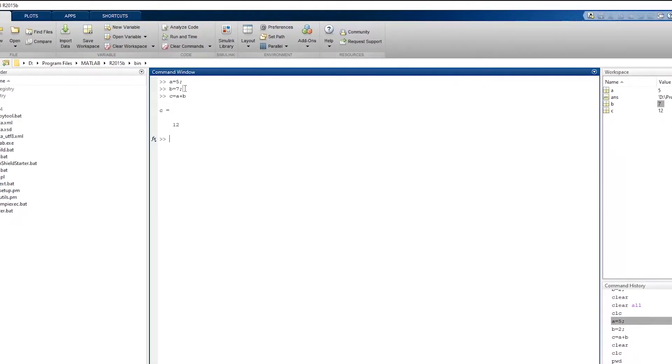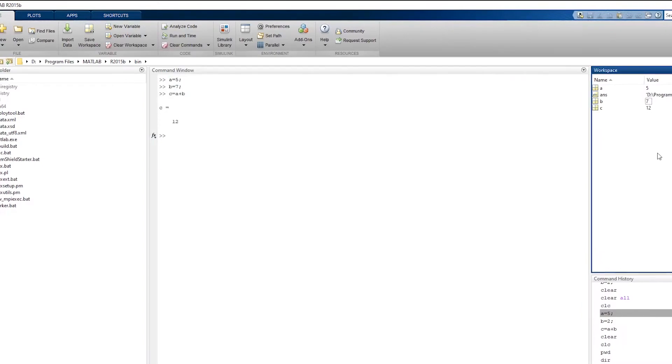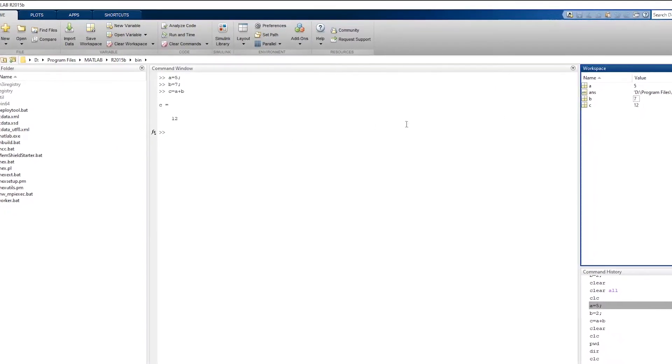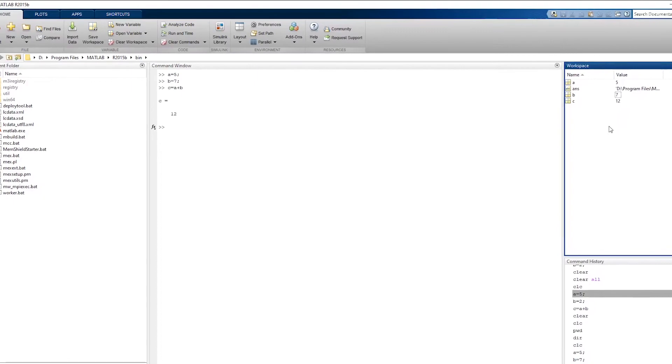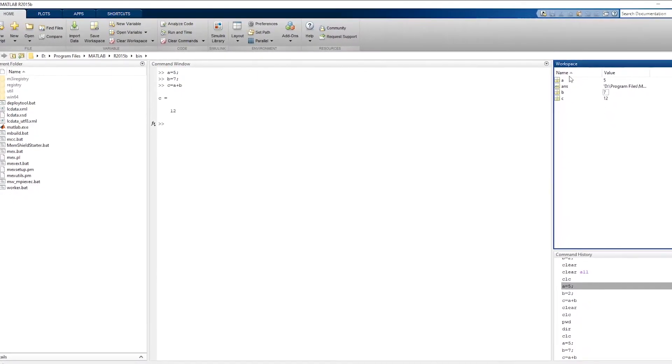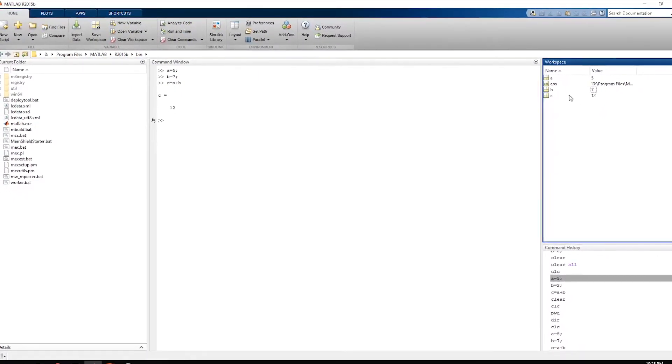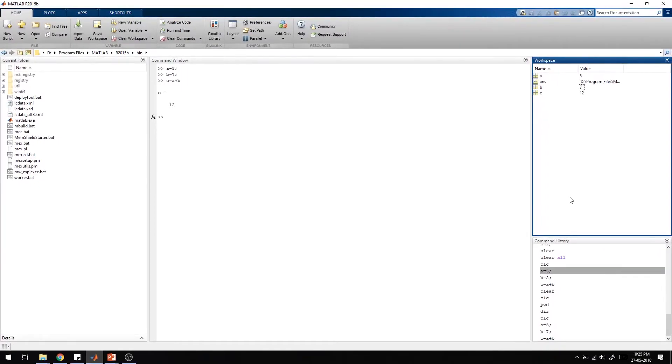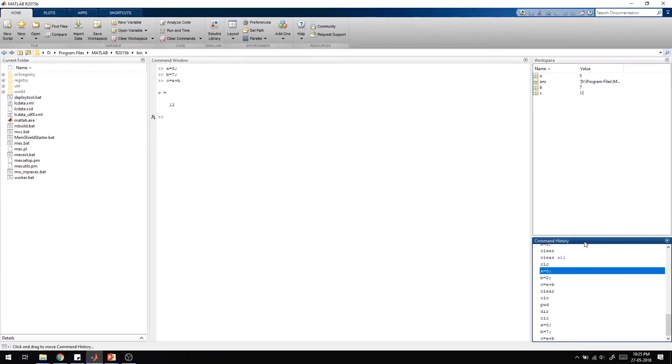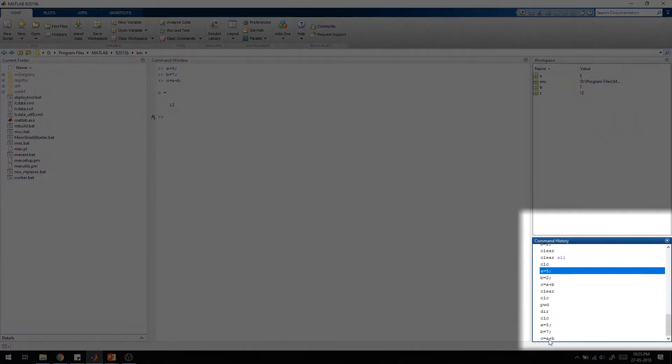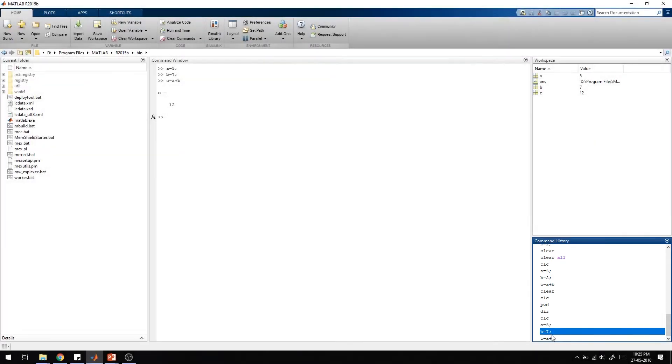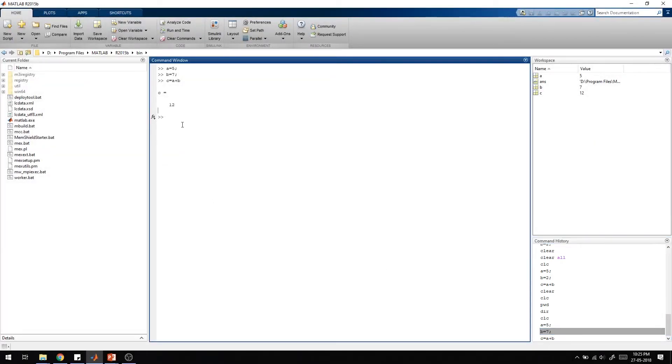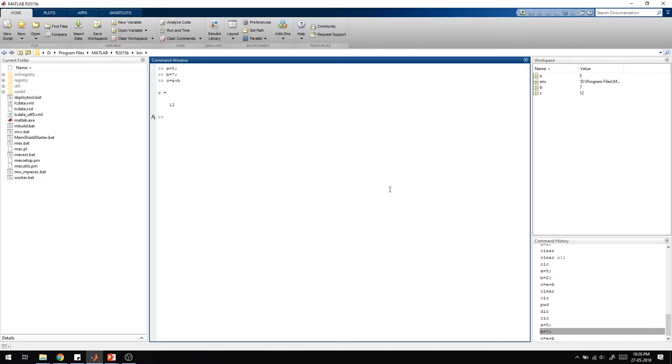That is why we are using the semicolon in the command. On the right side, each time when I'm assigning a value to a variable, each variable is shown in this workspace. Below, in the command history, each command I'm typing is coming here. You can also use the up arrow key to go to the previous commands.